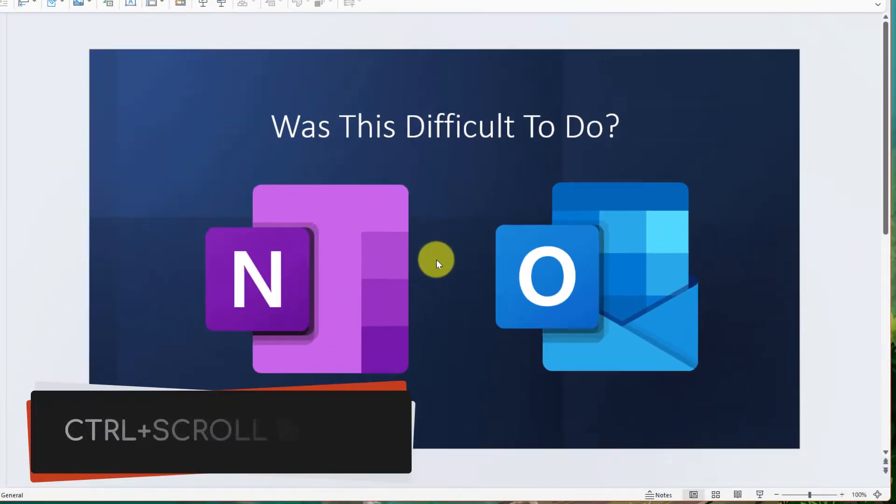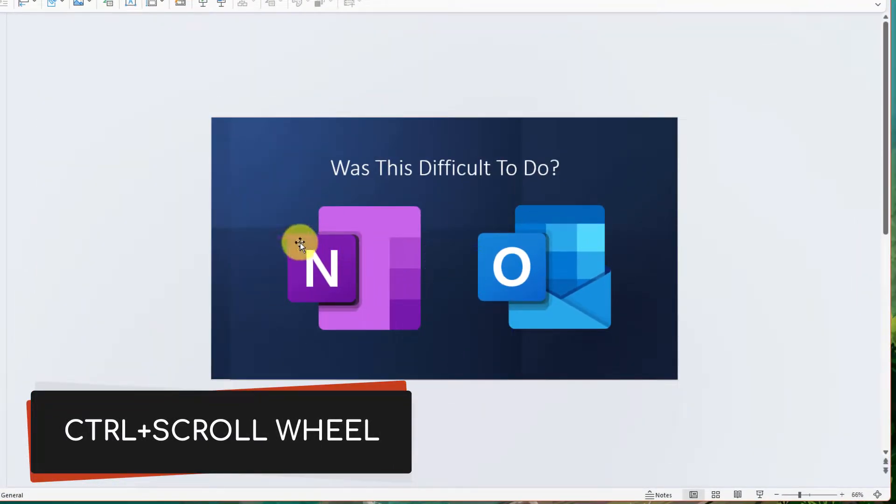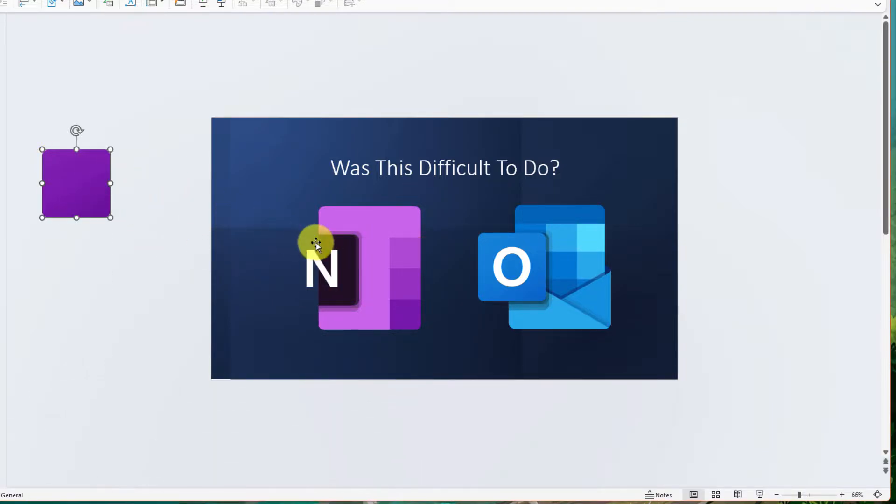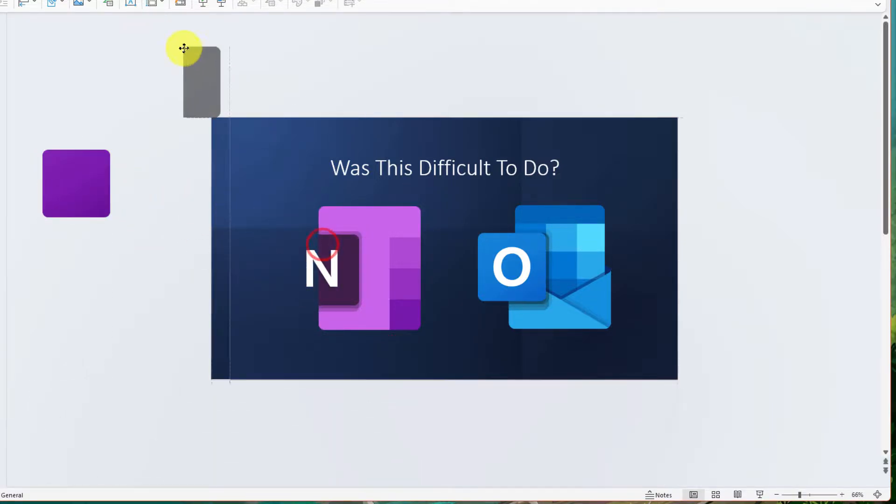Head back to slide one and then zoom out a bit so that we can see the space around the slide area.